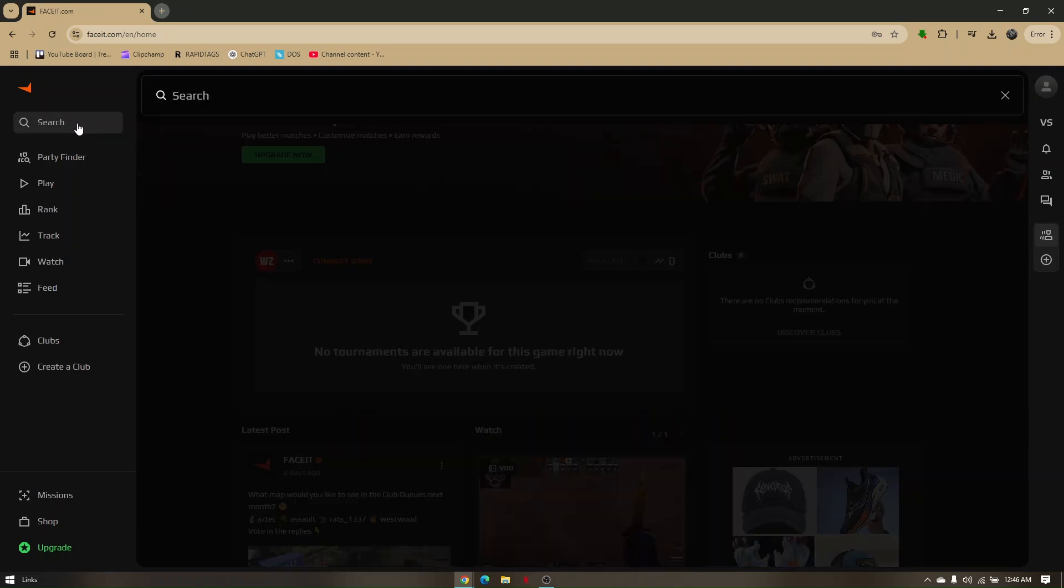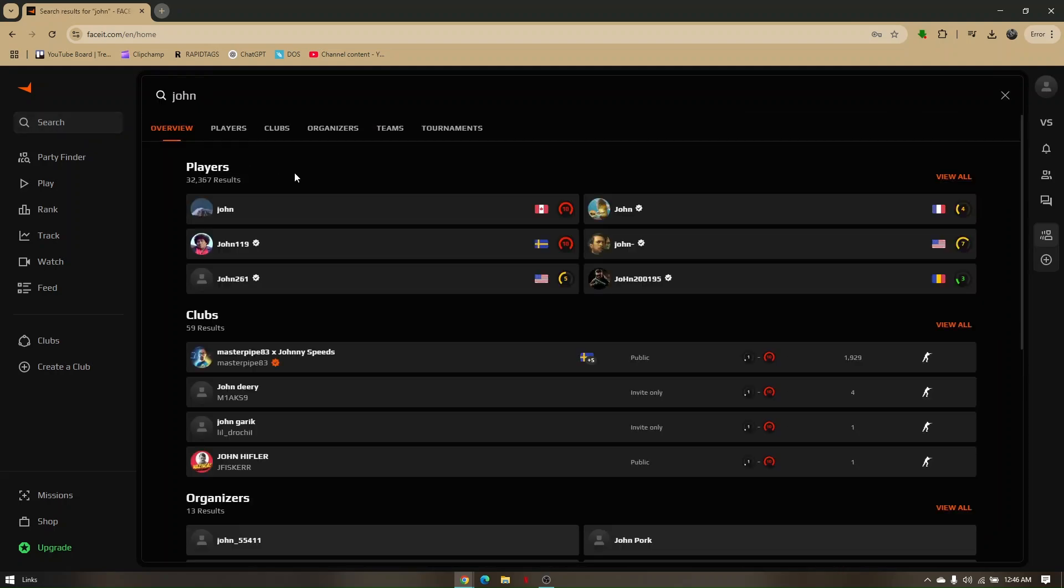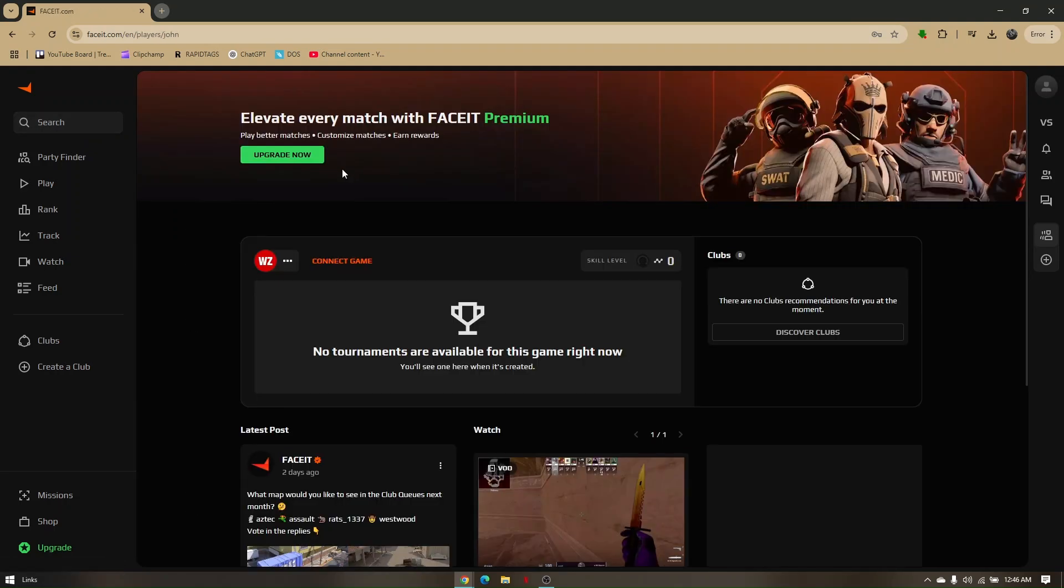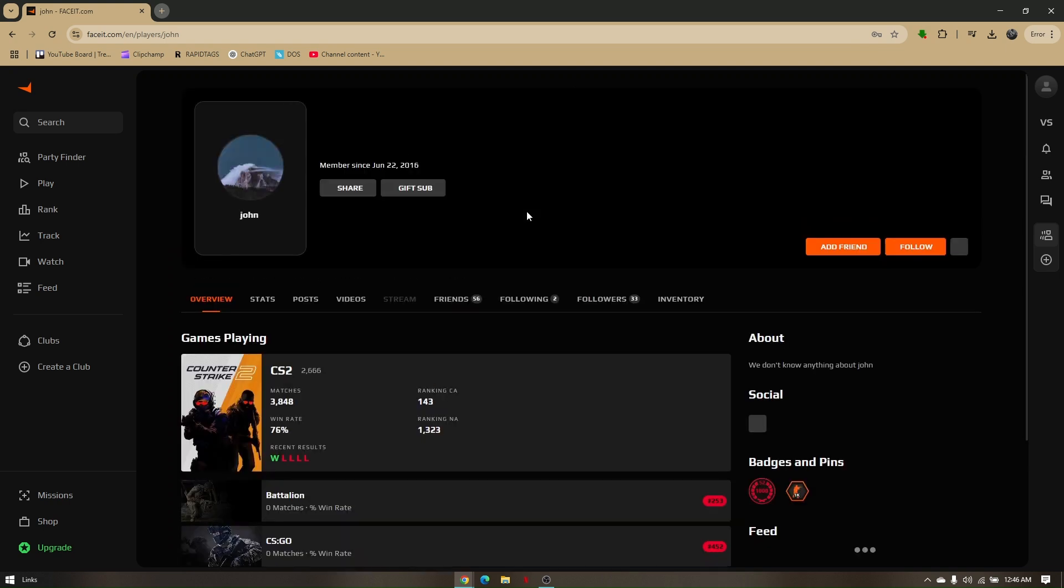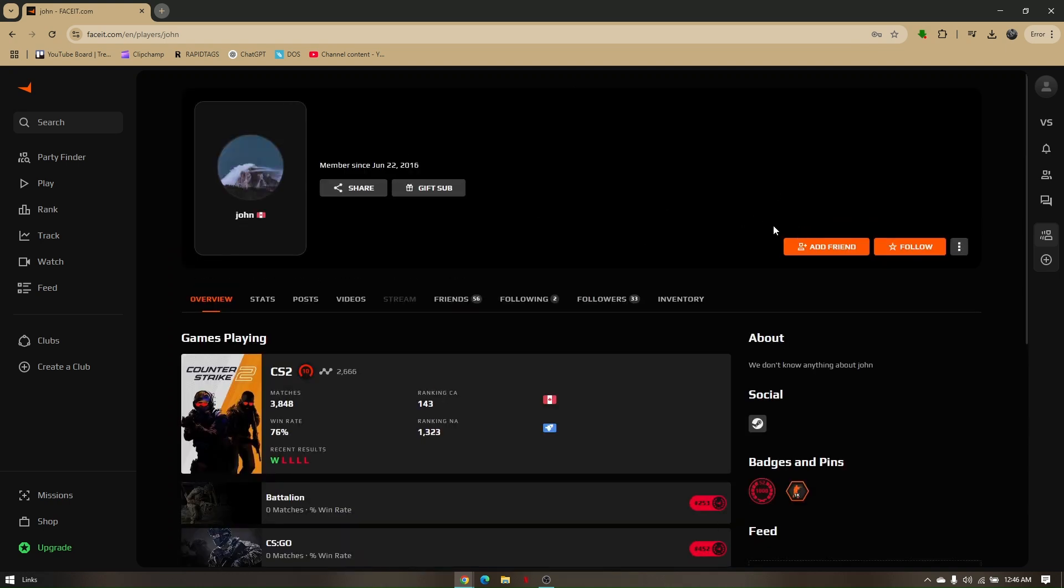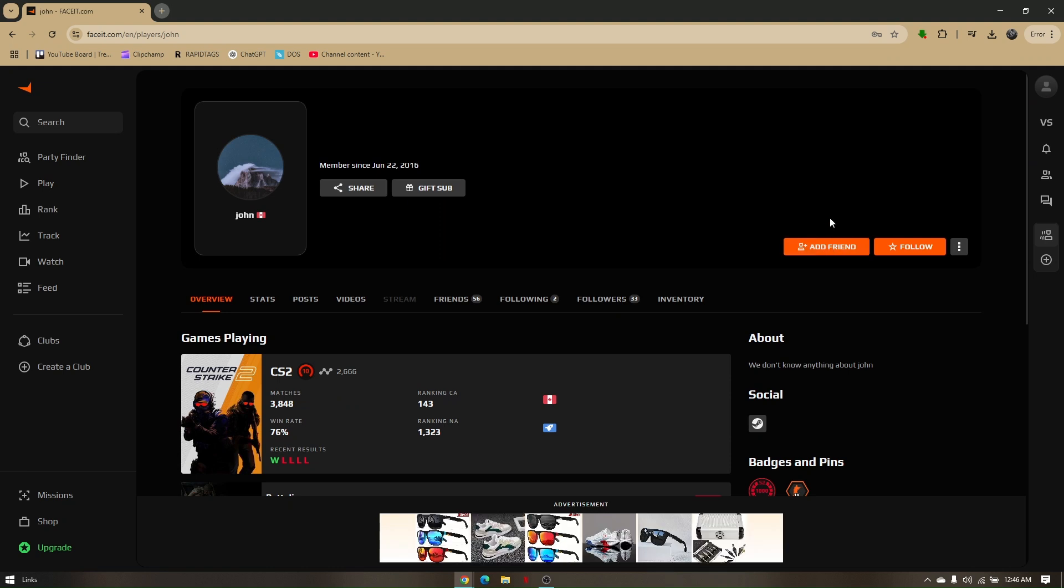Say for example we're trying to look for random friends. Just simply click on the friend you would like to be added. In here you should be able to see this icon that says add friend.